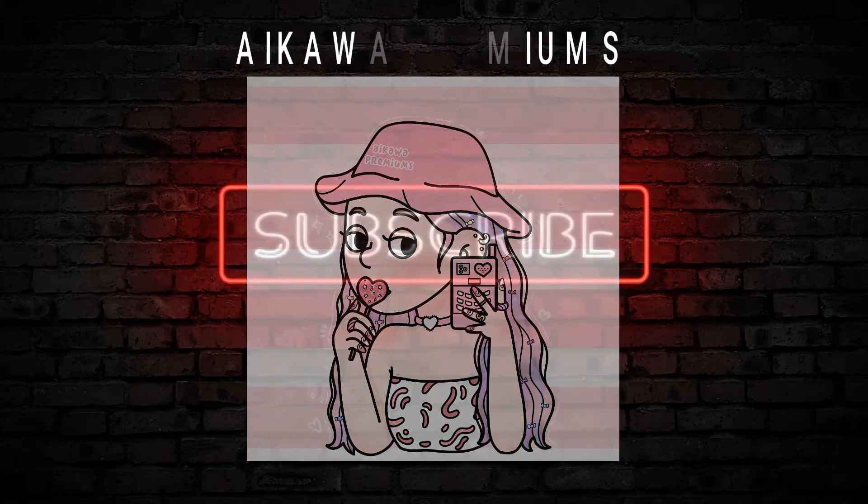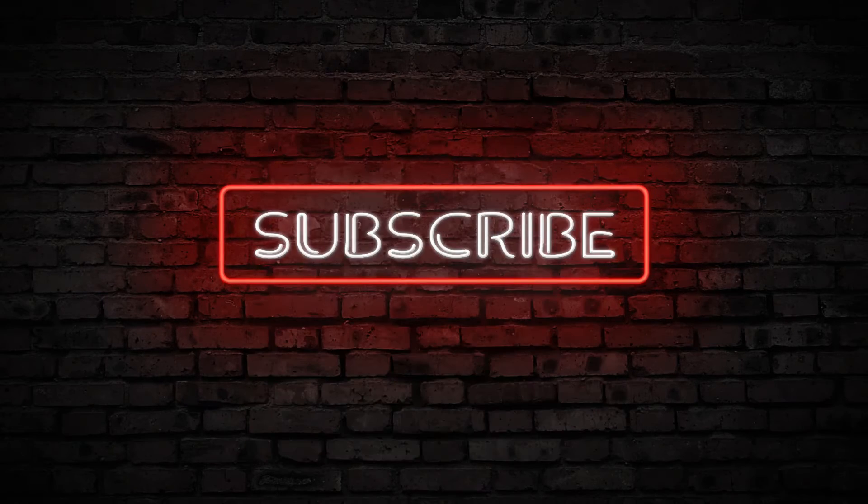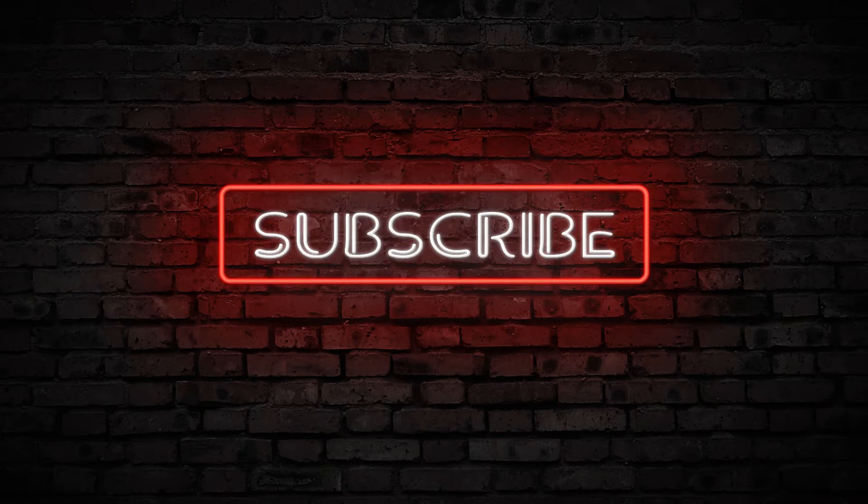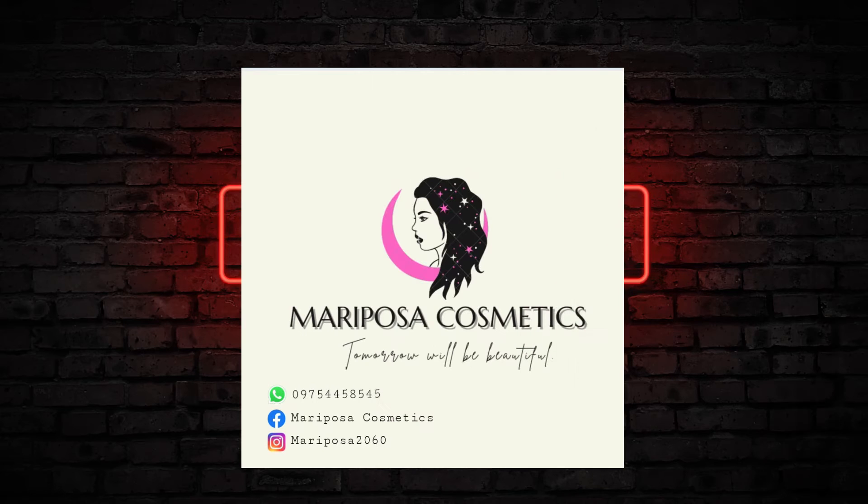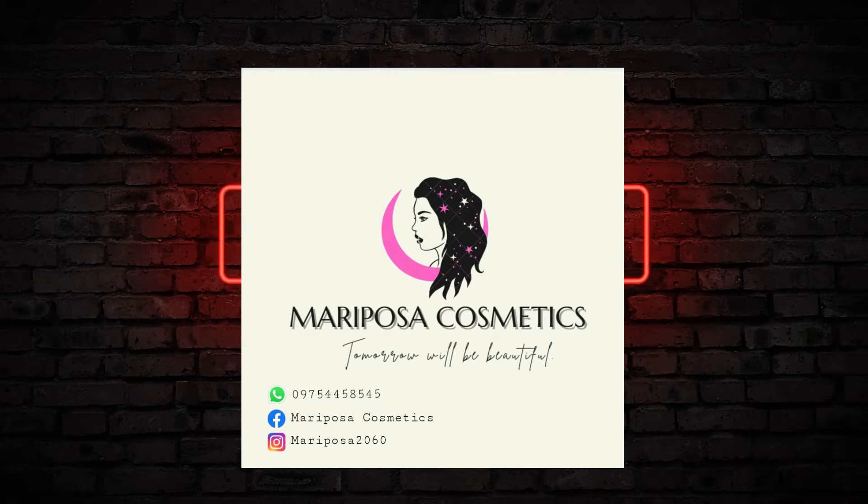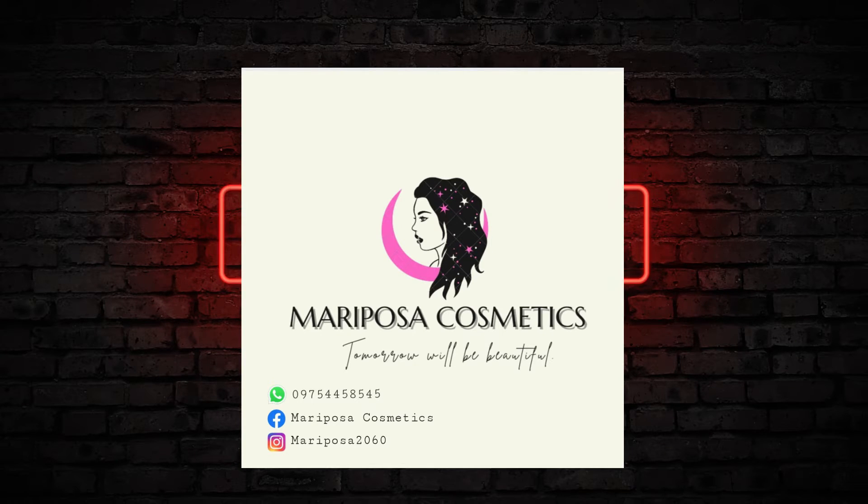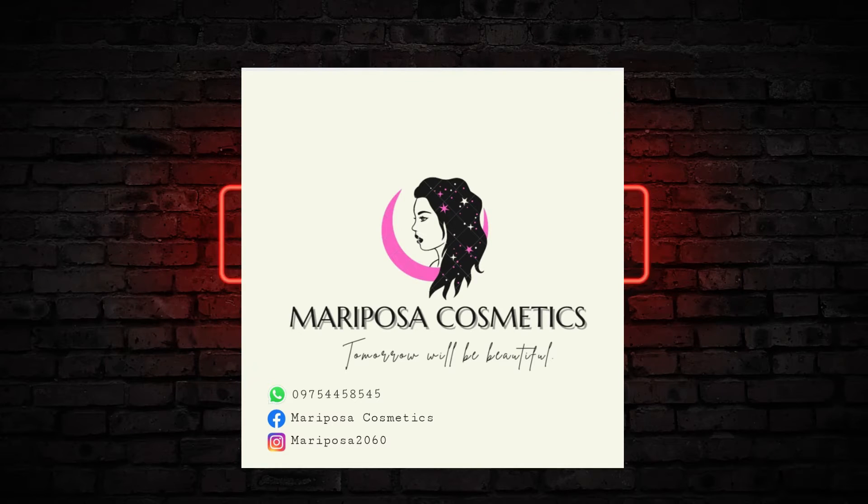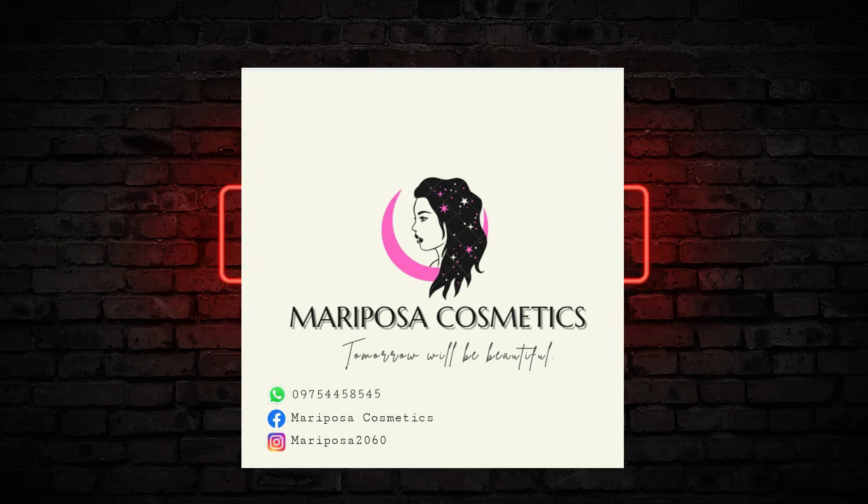Next one is Mariposa. Basically they are selling cosmetics and other stuff like clothes. To know more about them, check their Facebook page. Those two pages of my friends are linked in the description below, so take a quick sneak on their pages.